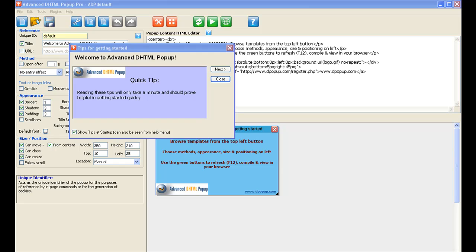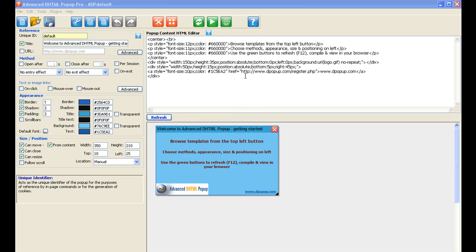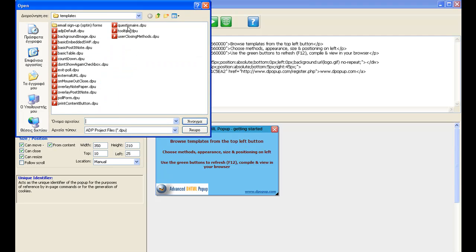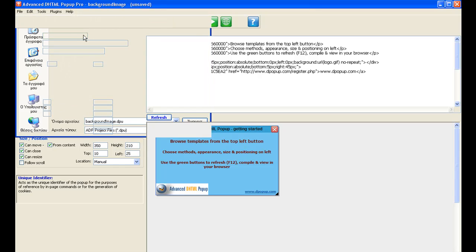First thing you might see when you open the software are these windows here — tips for getting started. You can look at some tips, but we just close that. There is already a predetermined template, so if you look in File and open New Project Template, you will see that there are quite a few different templates you can use already. So what we want to do is use the background image template, so we open that one.